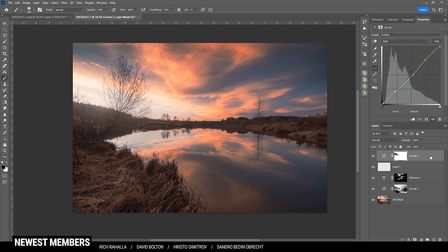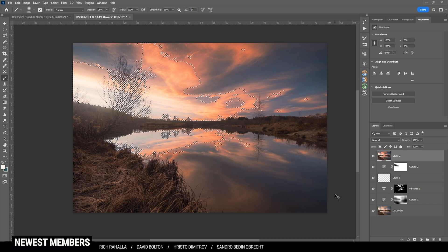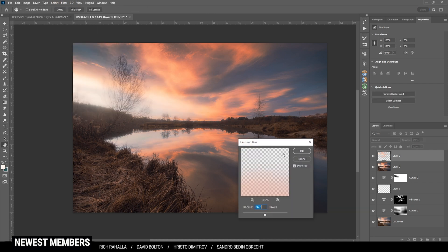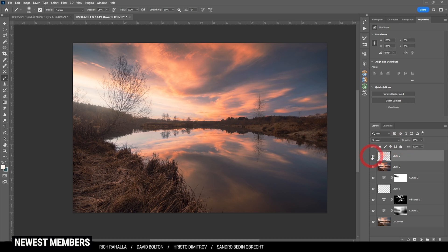I want to merge everything into a new layer, so I'm hitting Ctrl+Shift+Alt+E. On that new layer I'm hitting Ctrl+Alt+2 which will select the brightest highlights of the image — I then copy with Ctrl+C and Ctrl+V so I have all those highlights in a new layer. On this layer I'm going to Filter > Blur > Gaussian Blur, adding a really crazy soft look with a lot of gaussian blur, then hit OK. I'm switching the blending mode to Screen and dropping the opacity quite a bit — just adding a very subtle autumn glow effect.